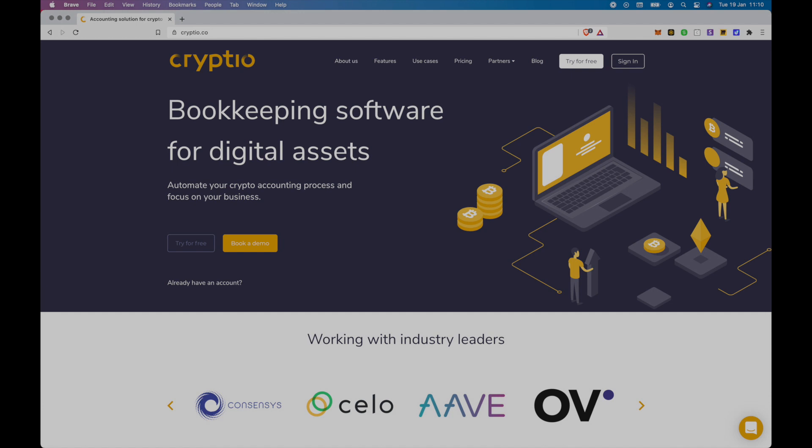Introducing the Coinbase Commerce integration. Now all users that use Coinbase Commerce can automate their bookkeeping for all crypto transactions in their accounting software.